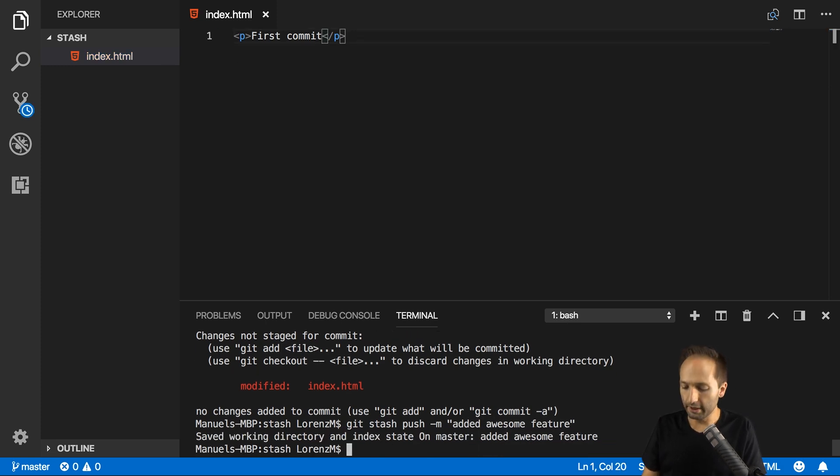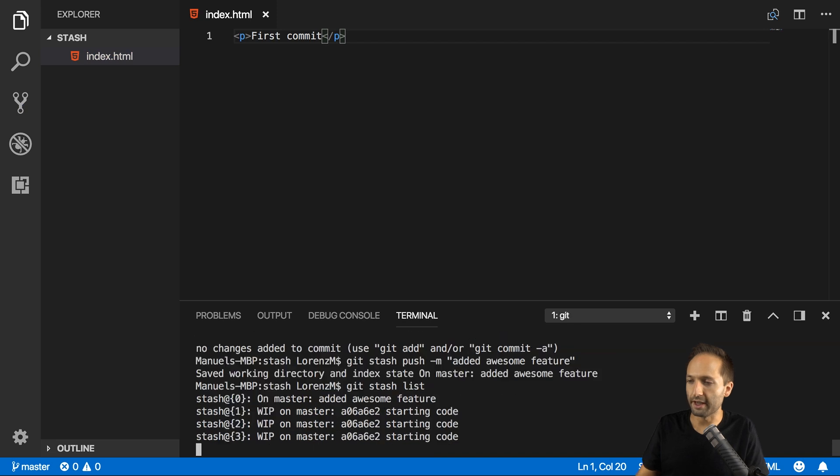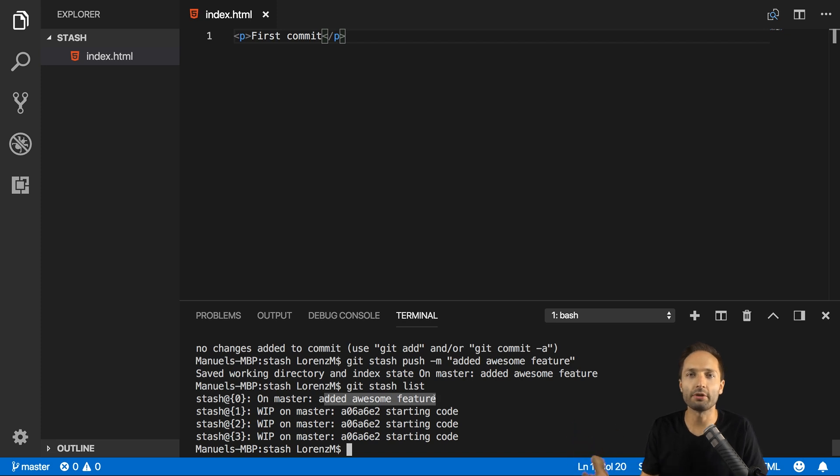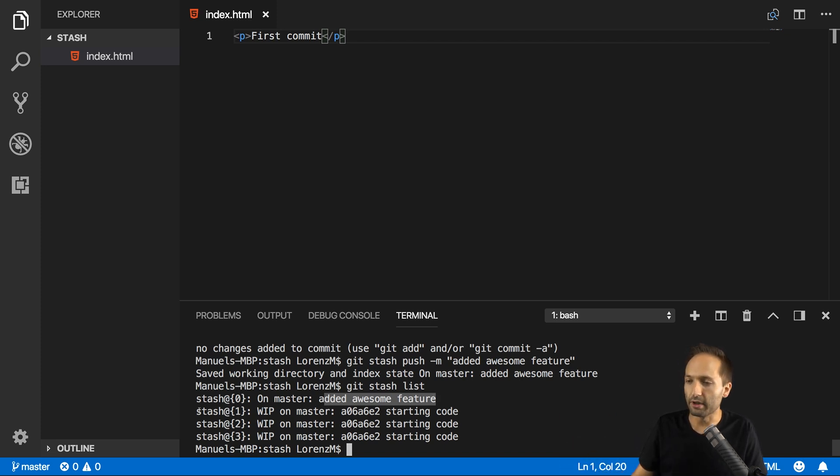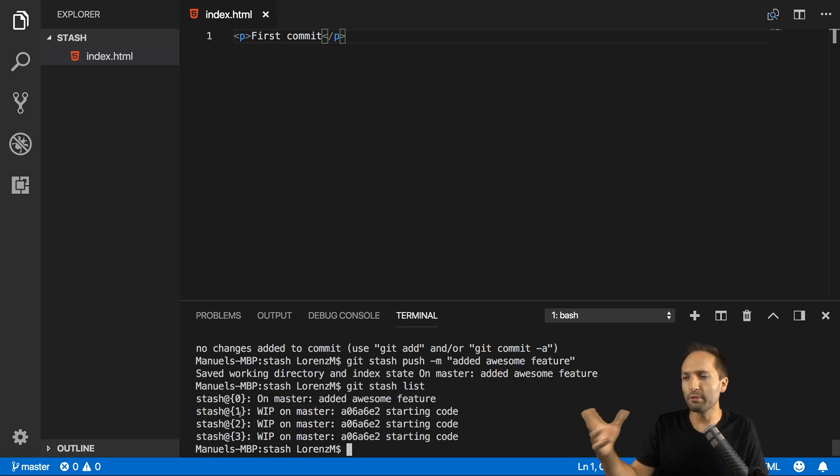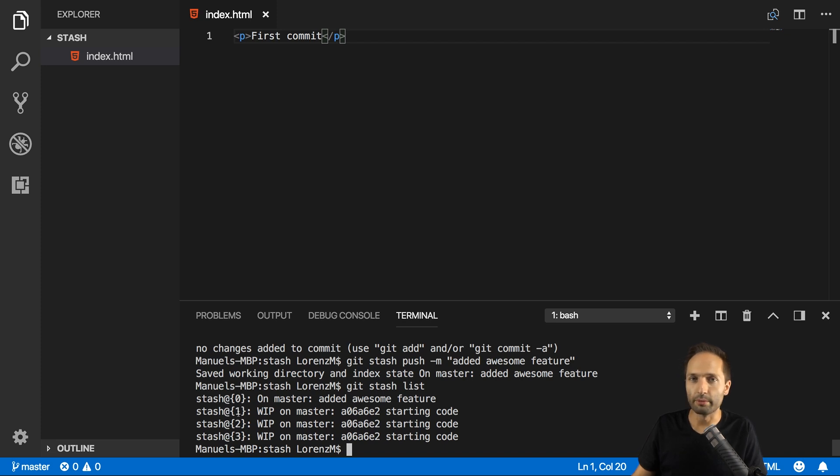If we now go to git stash list once again, you can see that our last stash right here has this edit awesome feature description. So this helps us a lot to identify the stashes, as I said. And here we have the other ones we had, the other stashes, which only can be identified based on this index number, which can be quite hard sometimes in case you don't remember which stash versions you had.